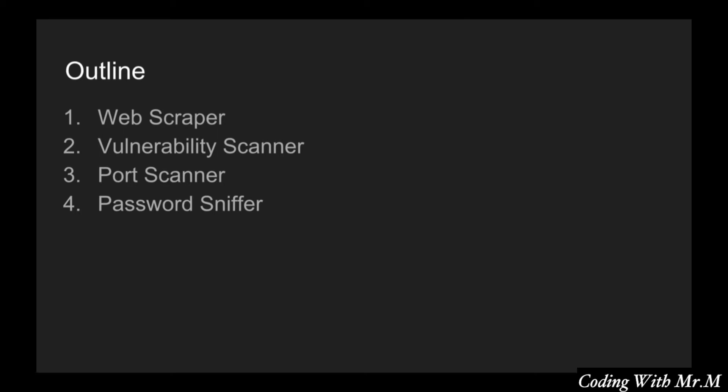And then after that we will build a basic port scanner. This will be similar to nmap. We will be using socket programming. This is really useful to learn not only for port scanners but also for malware. If you want to create your own malware you will be using socket programming for your communication.